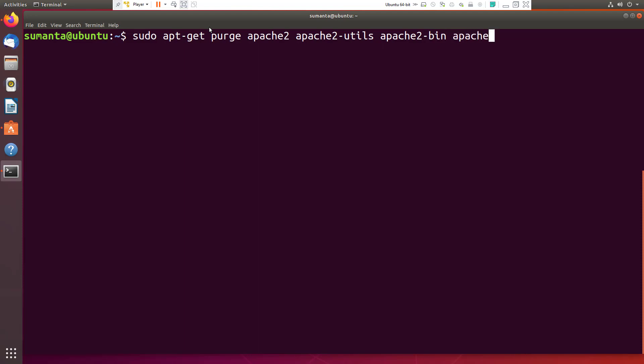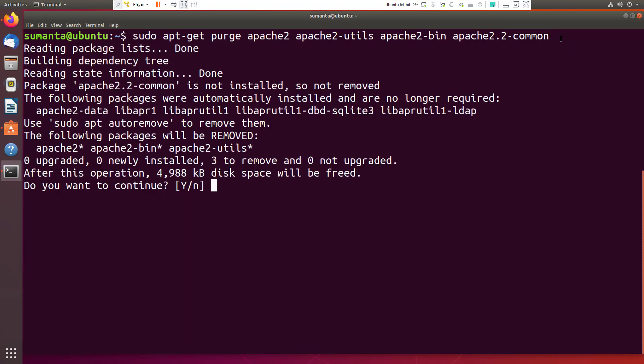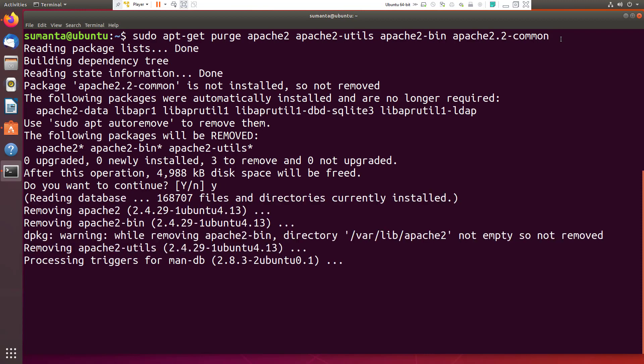Apache 2.2 commons. These files are Apache 2, Apache 2 utils, Apache 2 bin, Apache 2.2 commons. These are the files which we are going to install. Hit enter, then press Y.